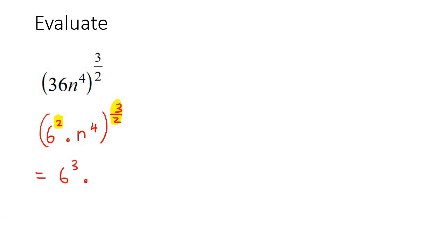So you just say 6 to the power of 3, and then if you do these two, you would end up with n to the power of 6. Now if your teacher expects it, then 6 to the power of 3 is 216n^6.